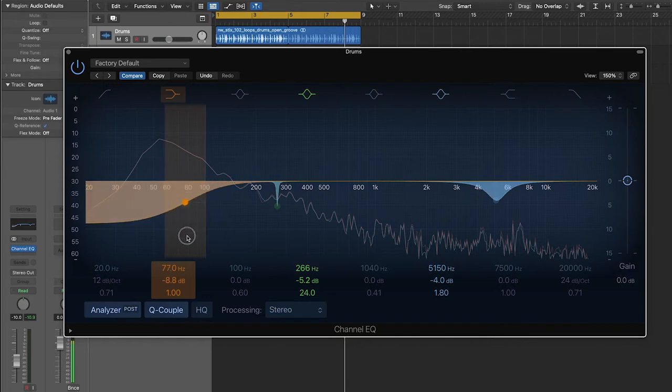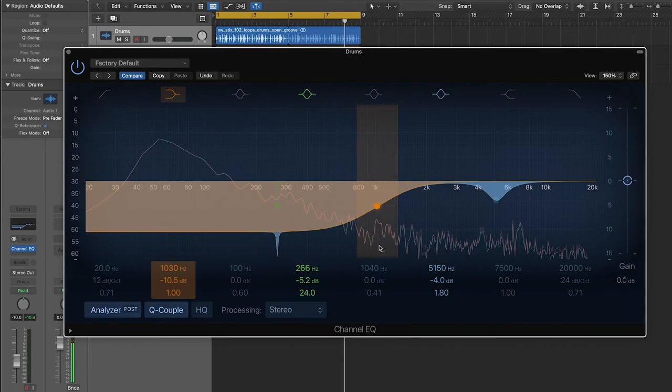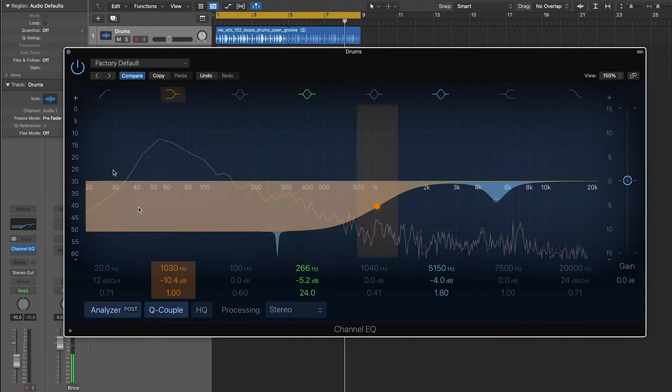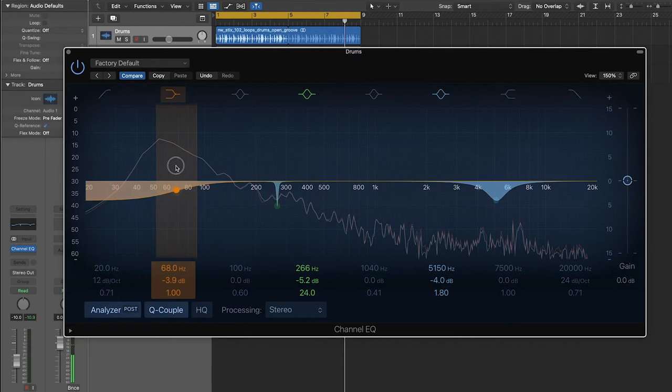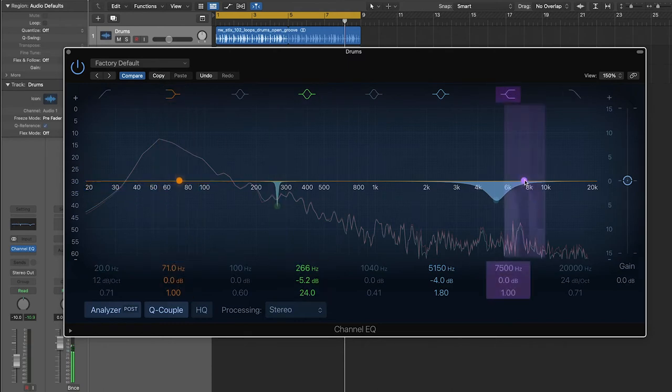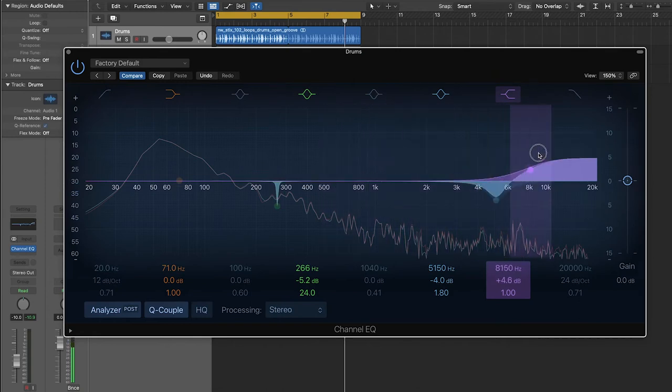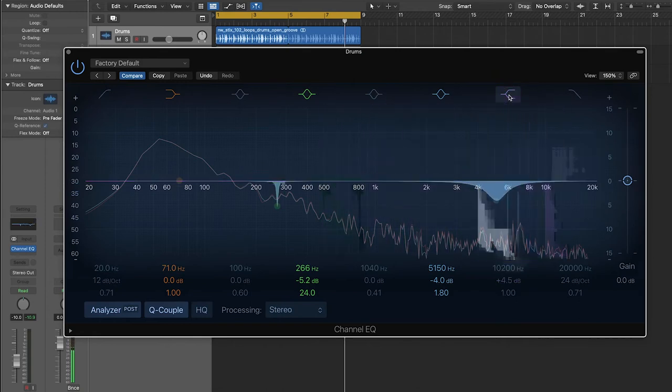So you'll notice its shape is different when you add it onto the EQ curve. Now, instead of having a sort of bell curve shape to it, no matter where you put it, you'll notice that it affects all of the frequencies below it if you're using the low shelf. And then over here, it'll affect all the frequencies above it if you're using the high shelf.